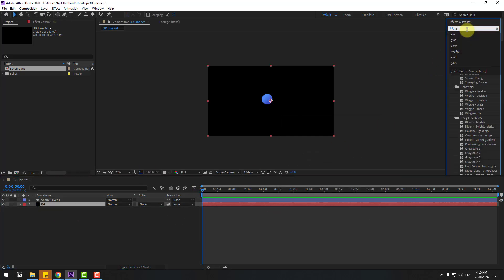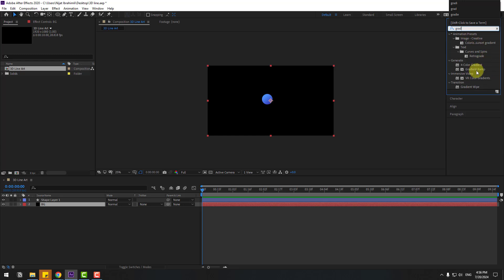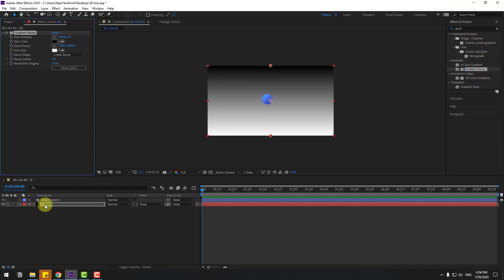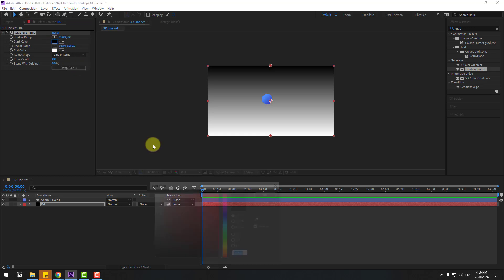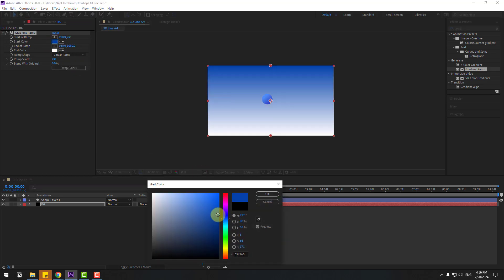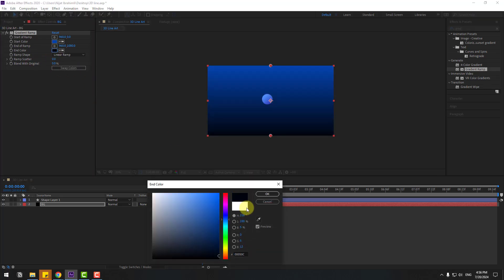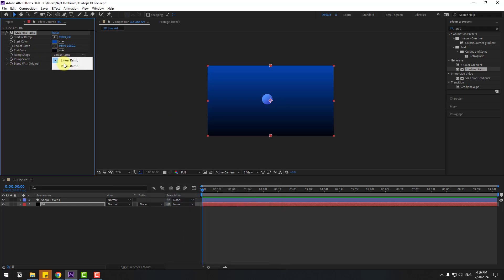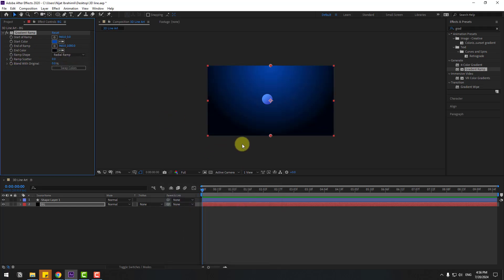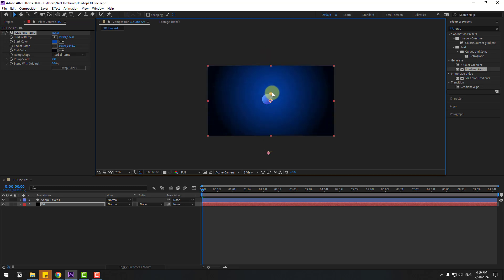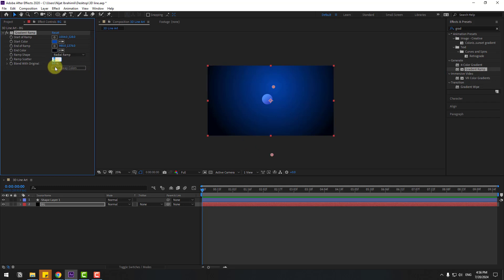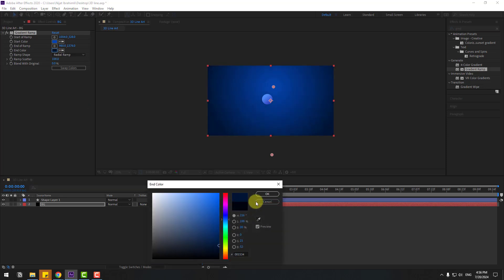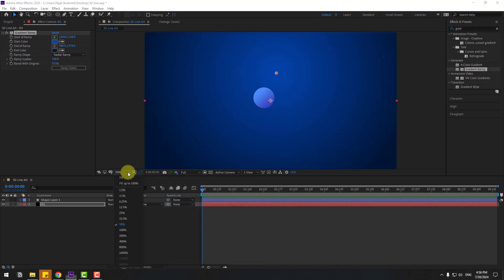Go to effects and search effect gradient ramp. Select gradient ramp and use it for the background solid layer. Go to start color and let's select this dark blue. And end color, let's use again dark blue. Click OK. Change the ramp shape to radial ramp. Change the gradients and move these points down. Change ramp scatter to 100. Open color and change like this. Click OK.